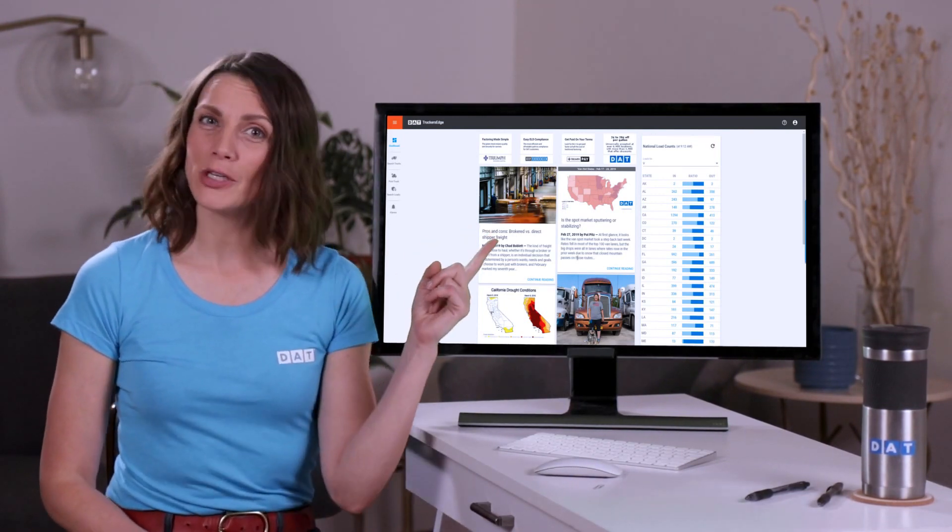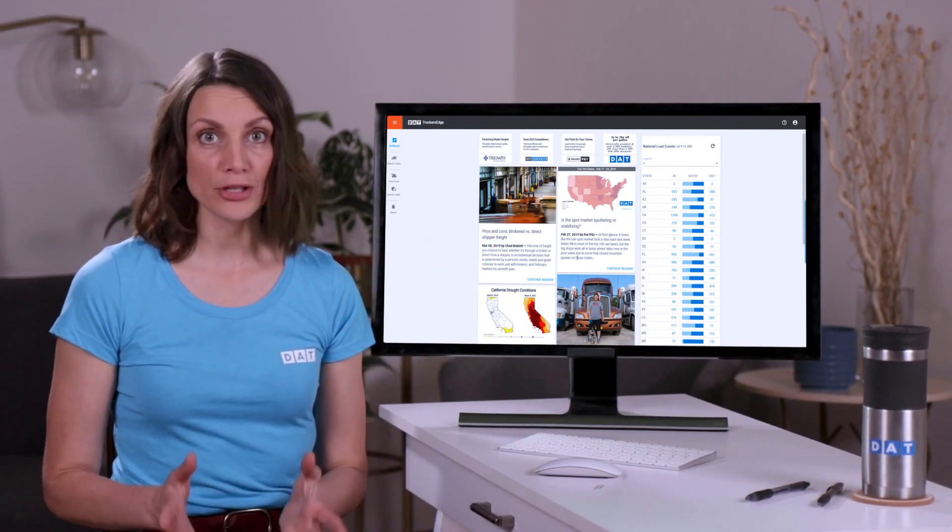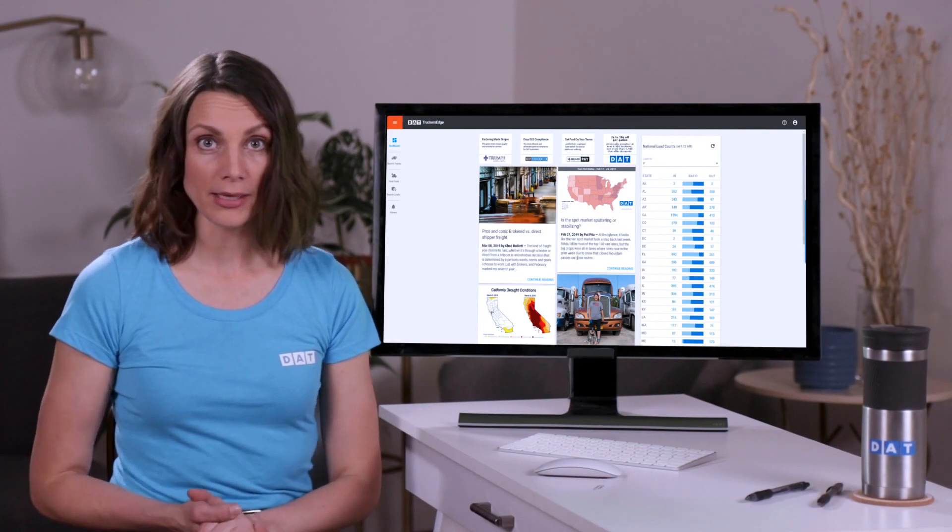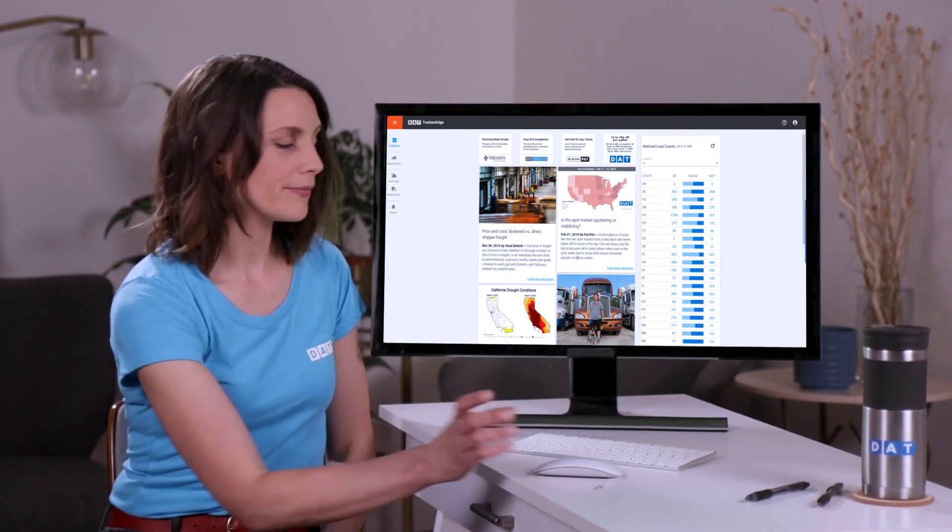I've linked to a video above where we go into depth on how to negotiate the best rates. But for now, let's search for freight.